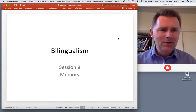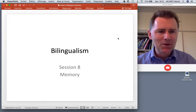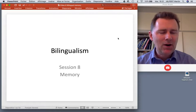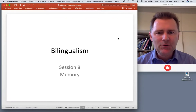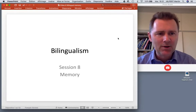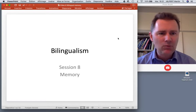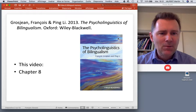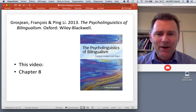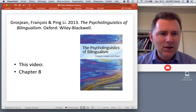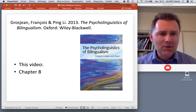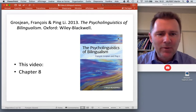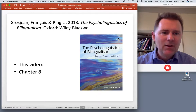Hello there and welcome back to this course on bilingualism. Starting with this video I want to talk about a few cognitive processes that are at work in bilingualism, and we'll begin with the role of memory. The ideas and experiments I'll talk about come from chapter 8 of Grosjean and Li's 'The Psycholinguistics of Bilingualism.' If you want to read up on the details or look up the references, go to the chapter.